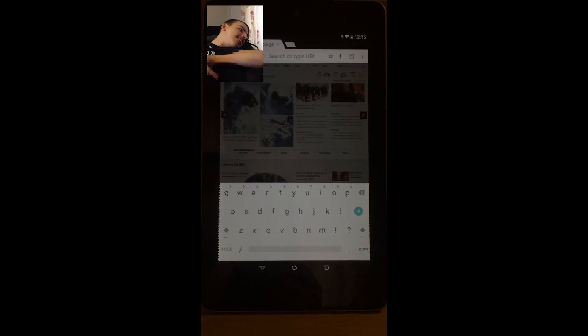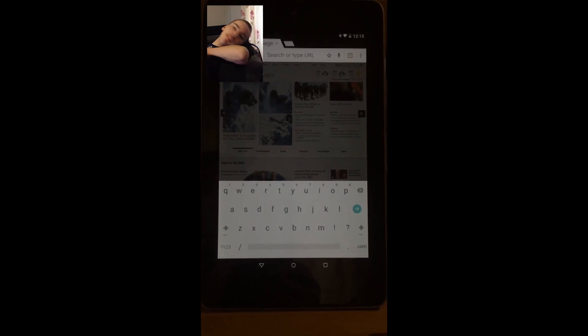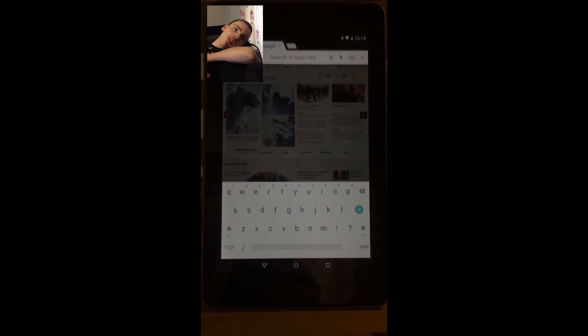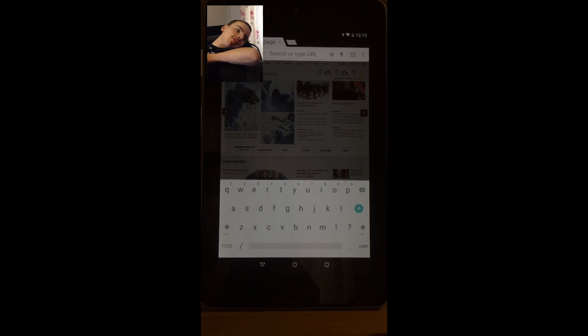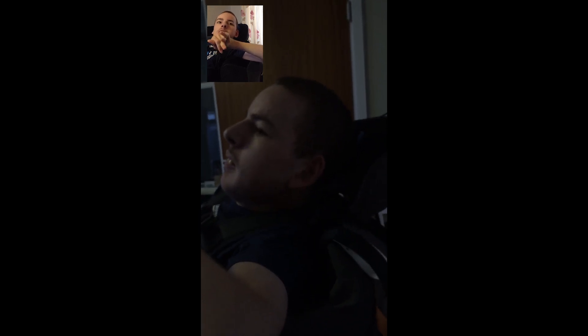Yes. All right then. Anything else you'd like to share? No. All right then. You got anything to say? Thank you for watching my video on switch access on Android tablet Lollipop. Awesome. Right. Thanks for watching. Bye.